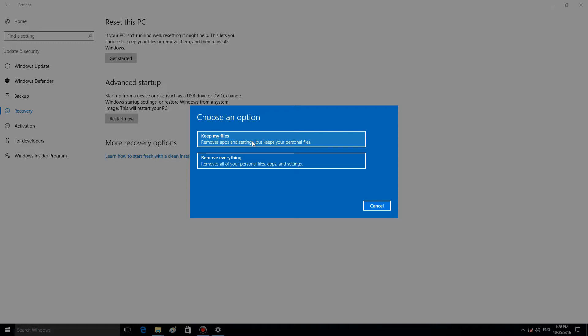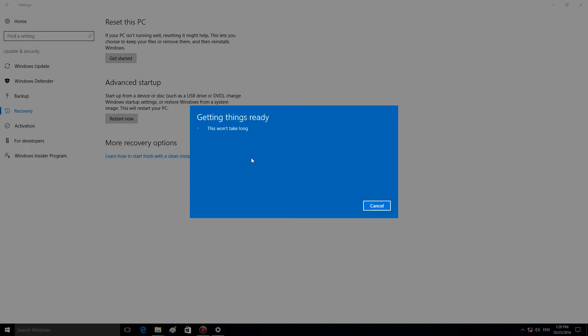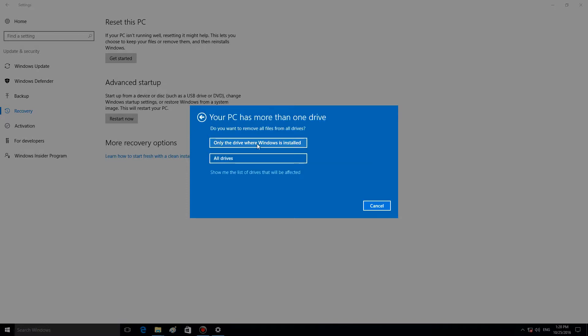But if you go for Remove everything, the system will ask you if you want to remove all drives or only the drive where Windows is installed, in case you have several drives in your system.